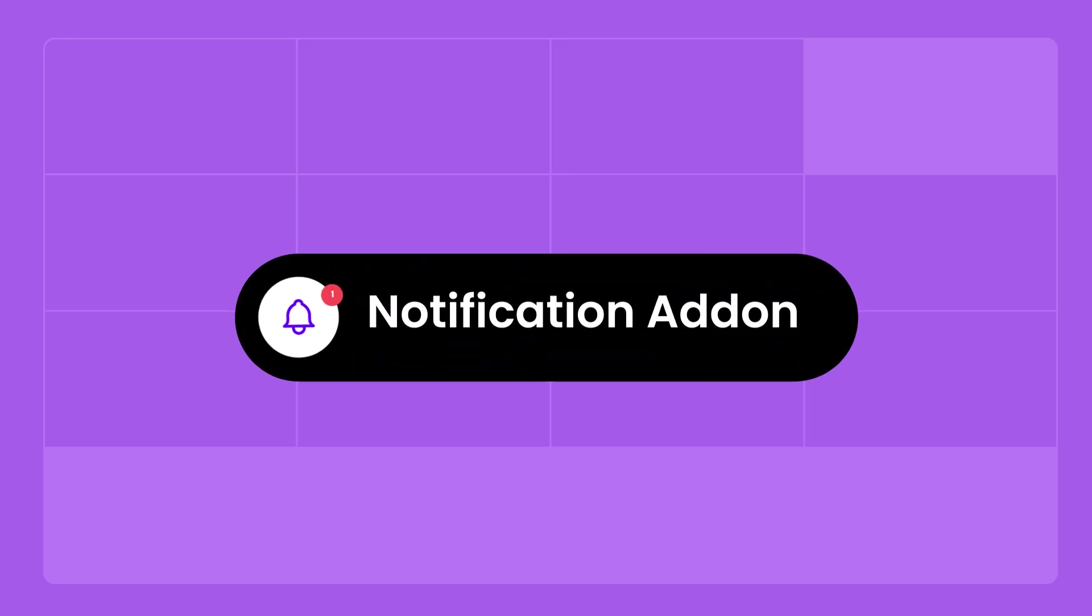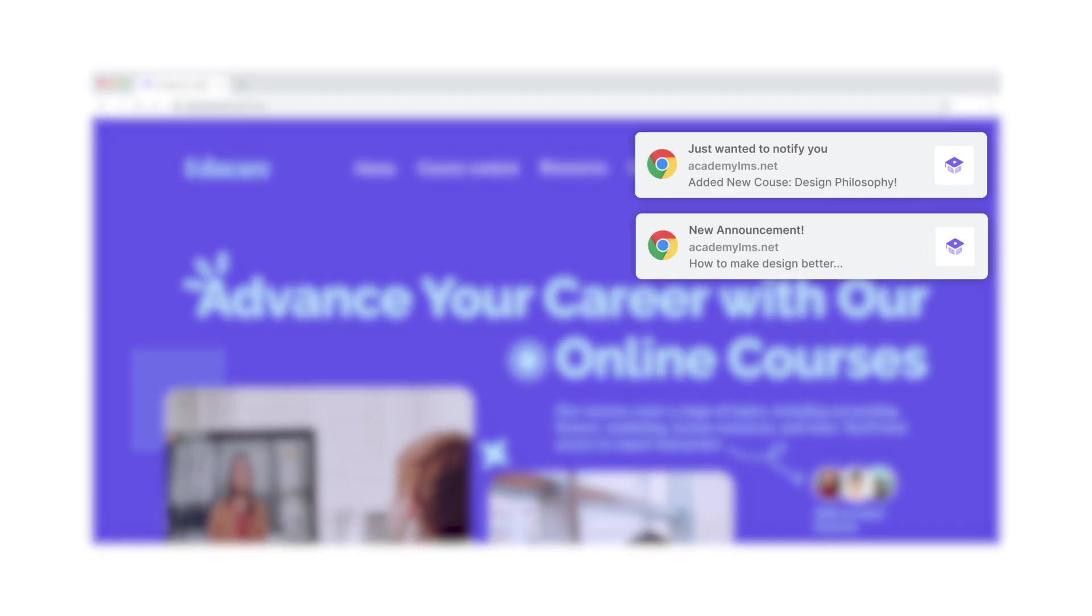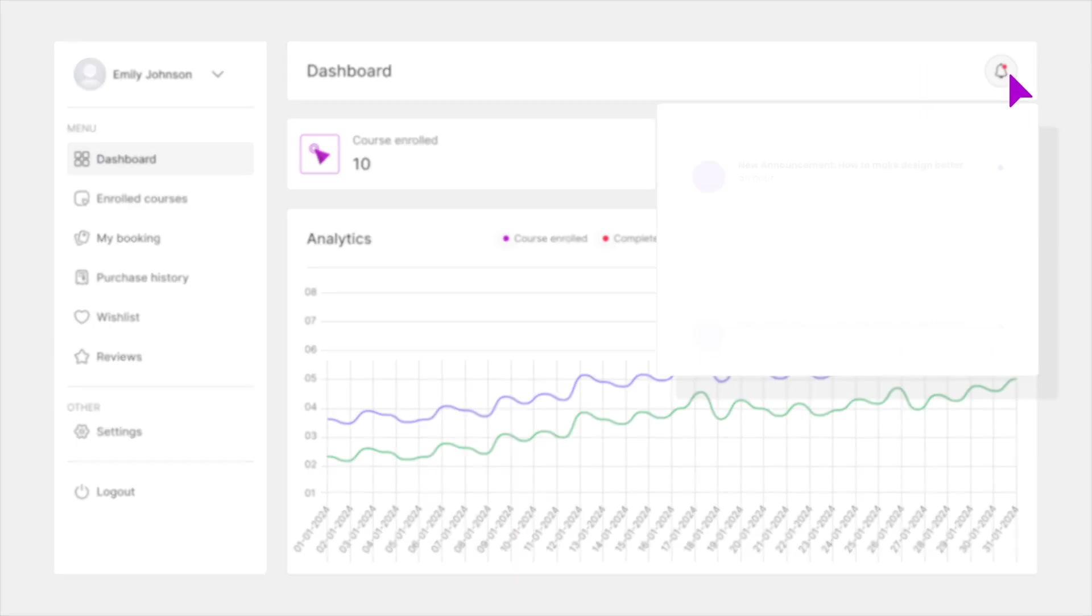Want to get all the updates? Don't worry! Everyone will stay updated with Notification Addon through Instant Push Notifications and Onsite Notification System.